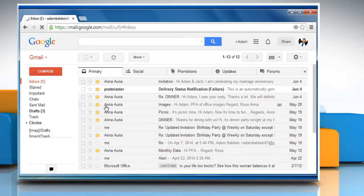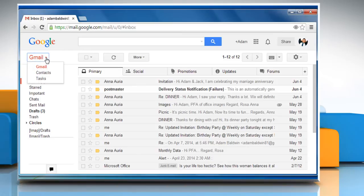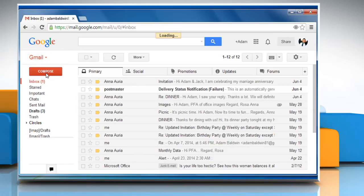To import contacts to Gmail, click on Gmail at the top left corner of your Gmail page and then choose Contacts.